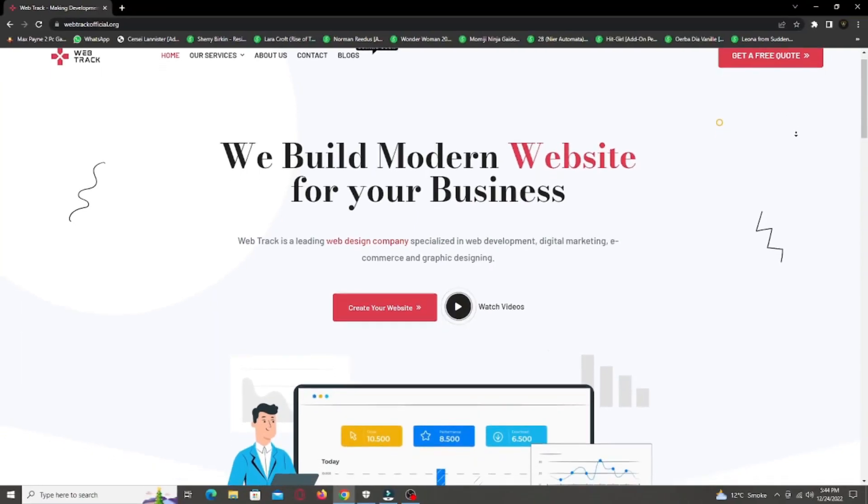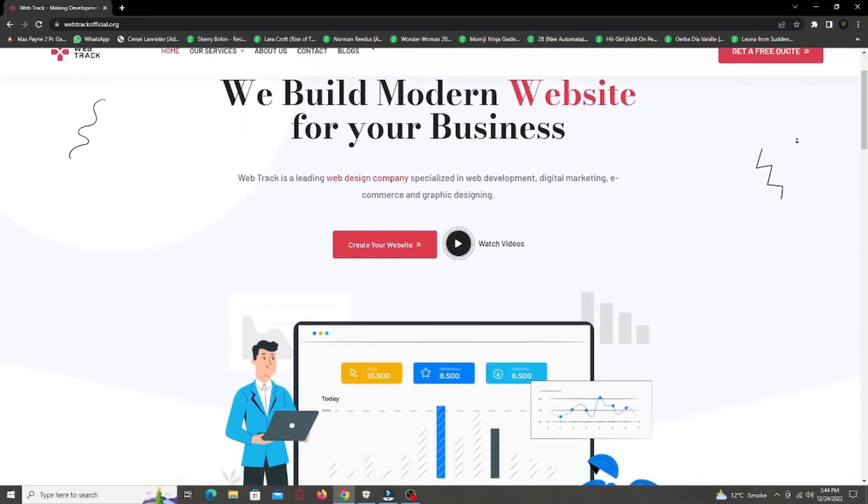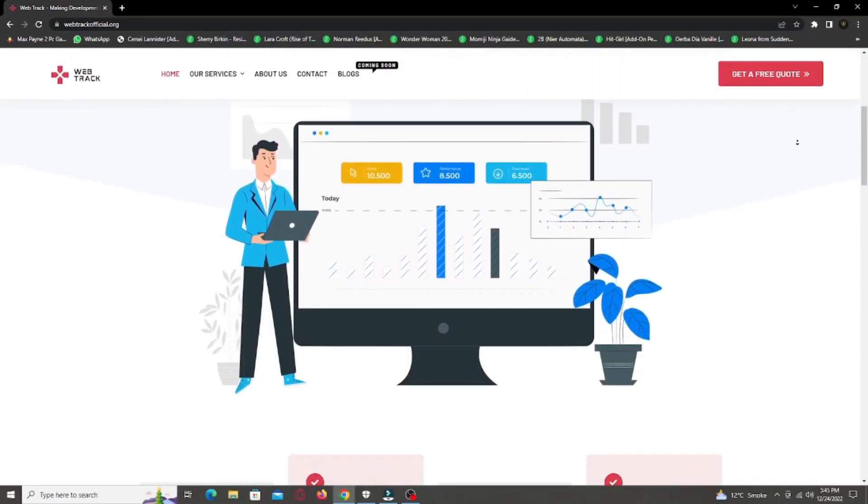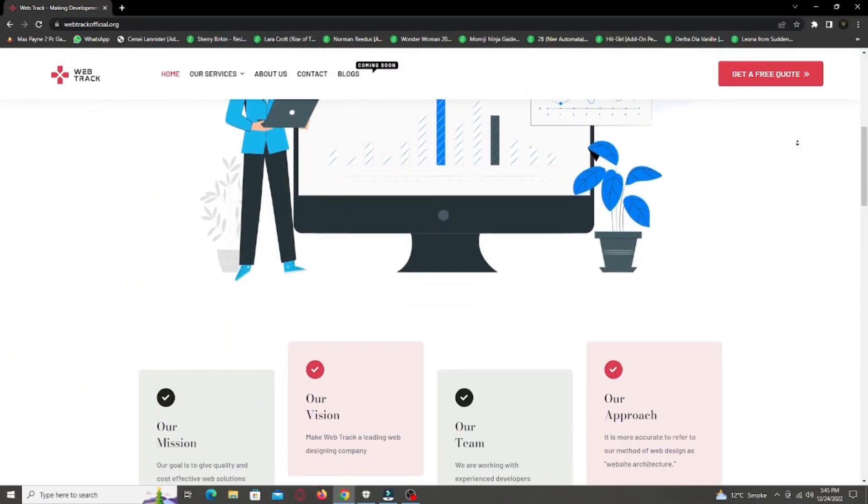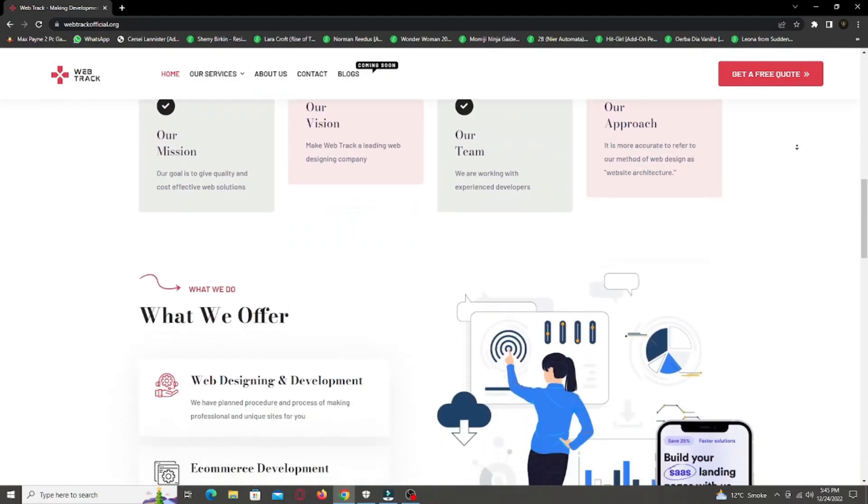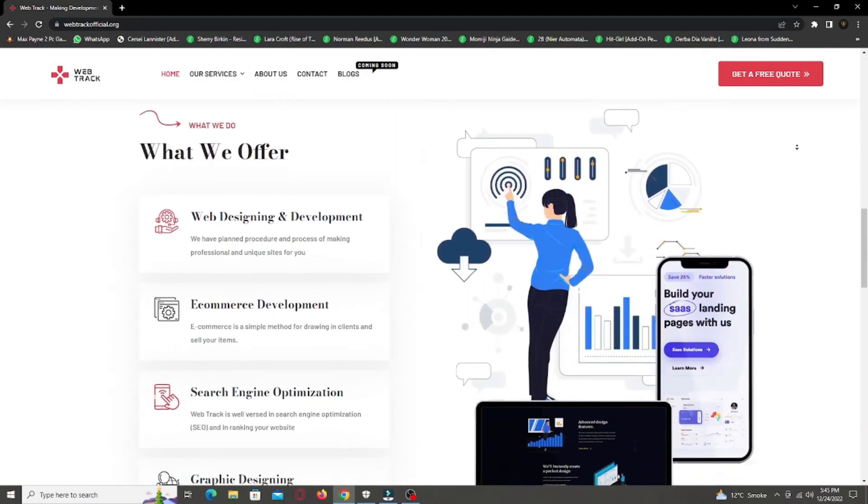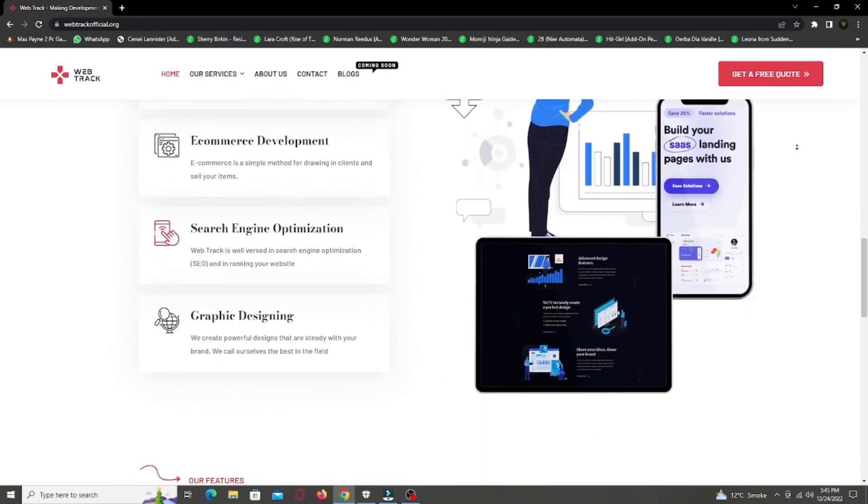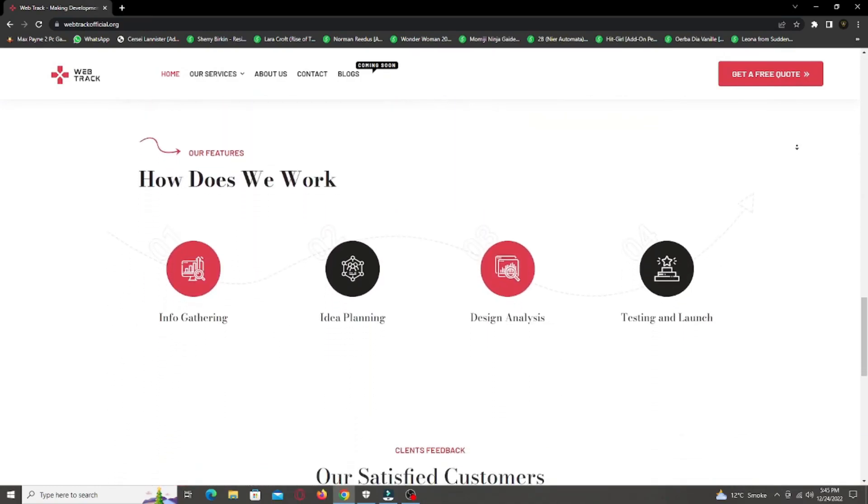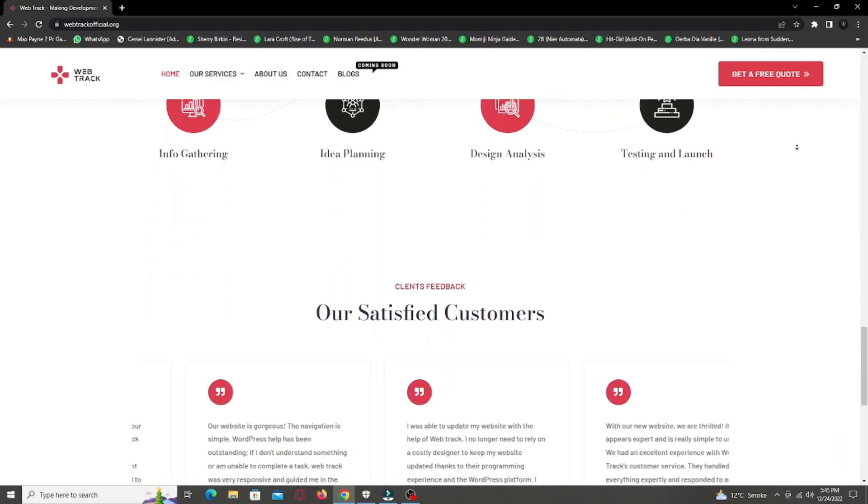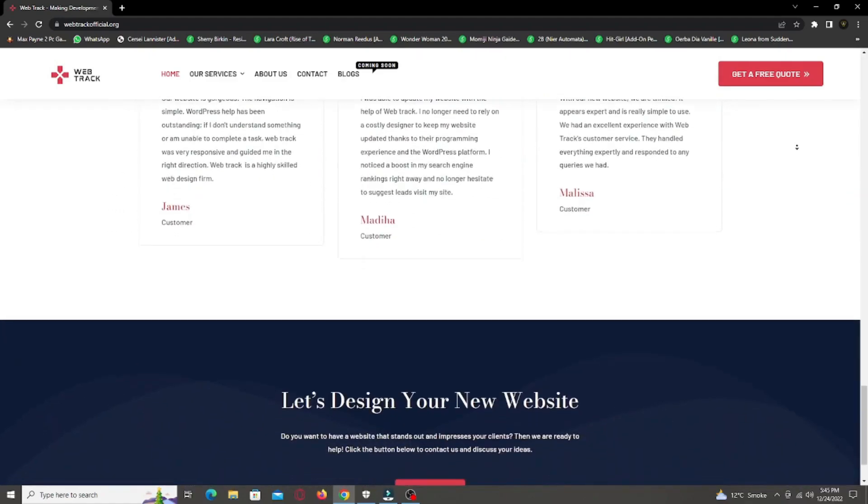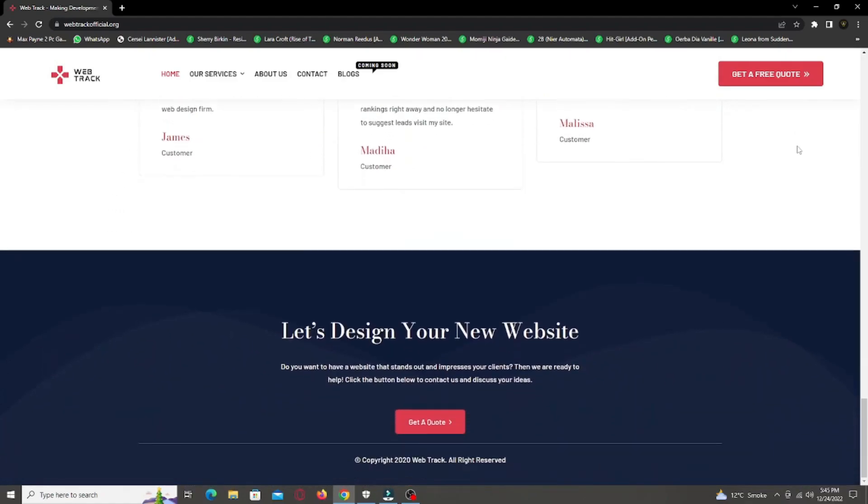Hi there! I am representing WebTrackOfficial.org. We provide all sorts of digital marketing solutions like web designing, social media integration, search engine optimization, graphic designing and logo designing. So if you want any services from us, contact us at support at WebTrackOfficial.org.